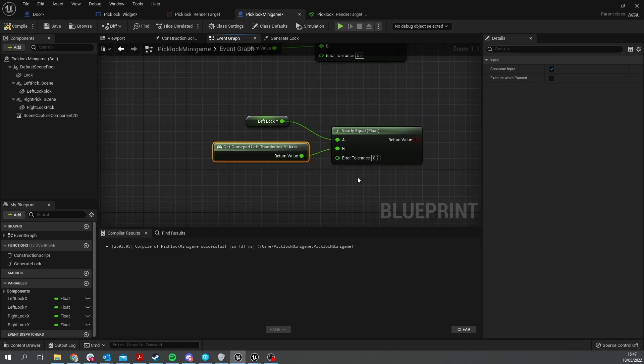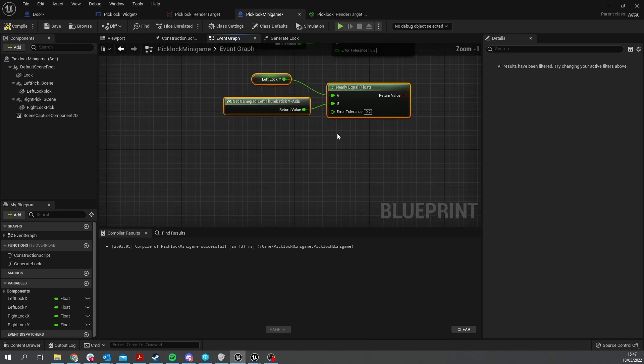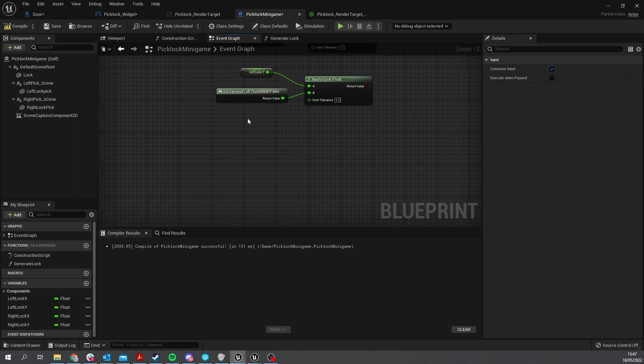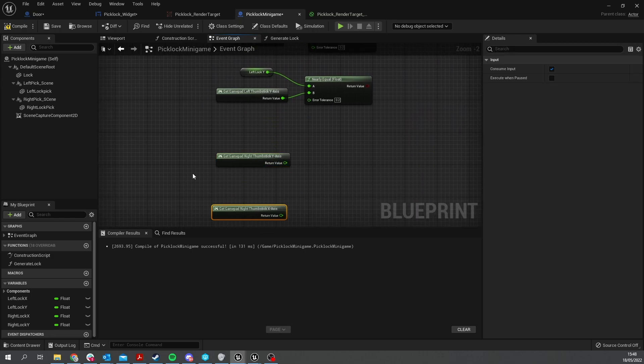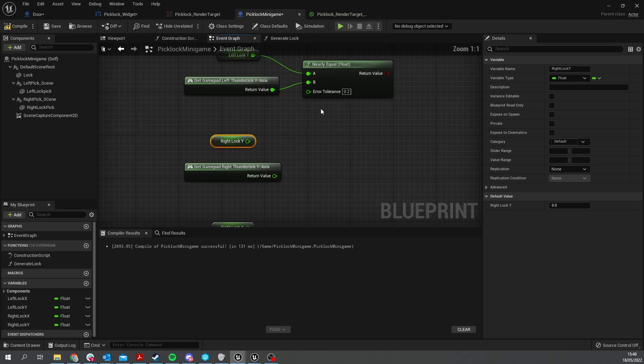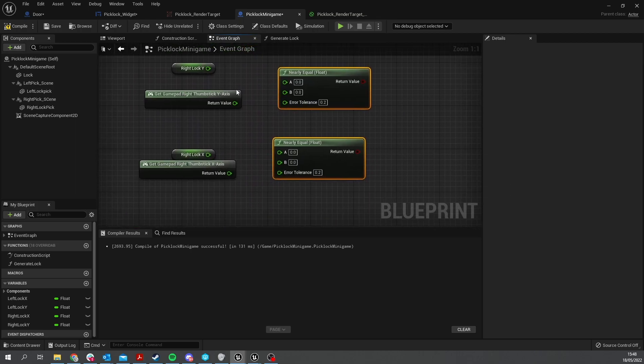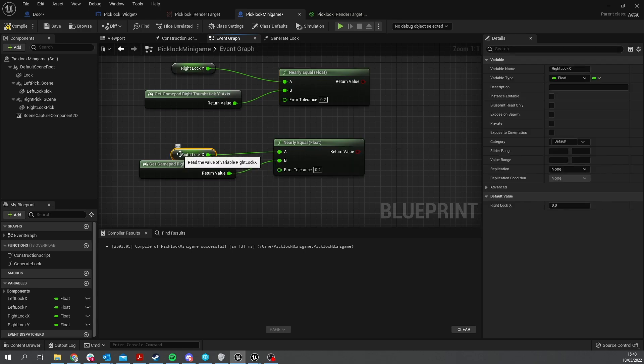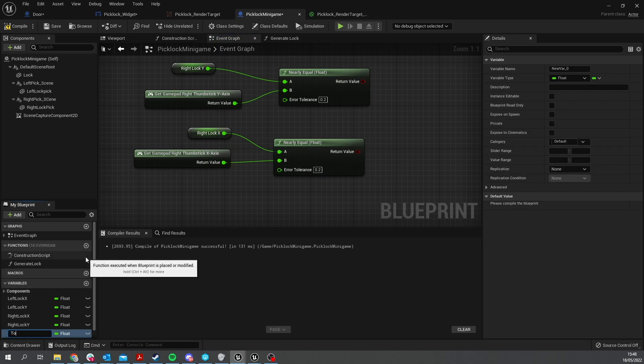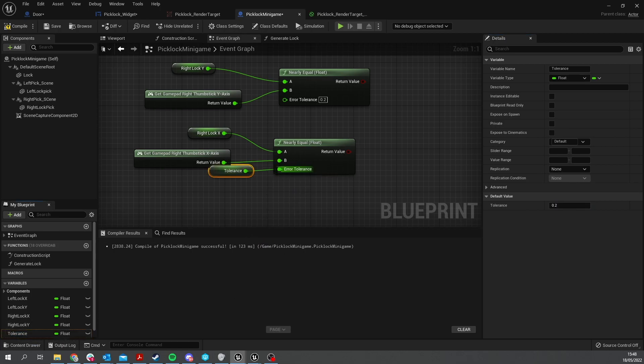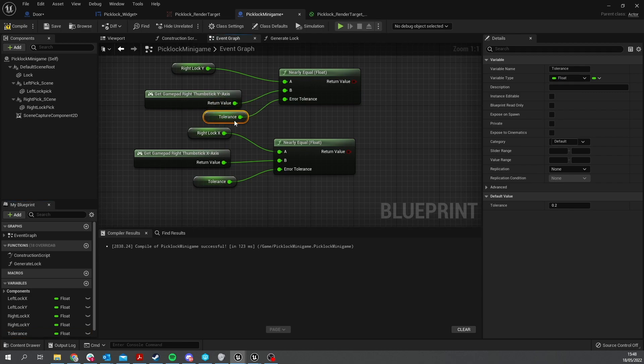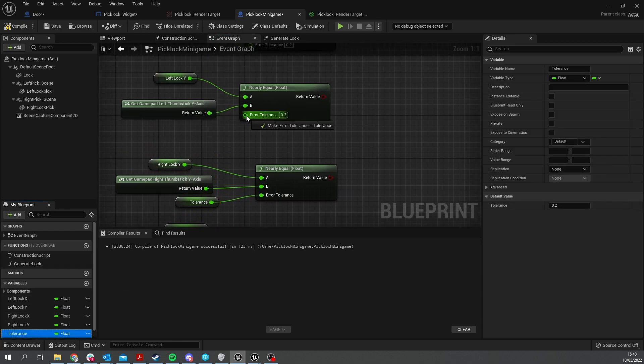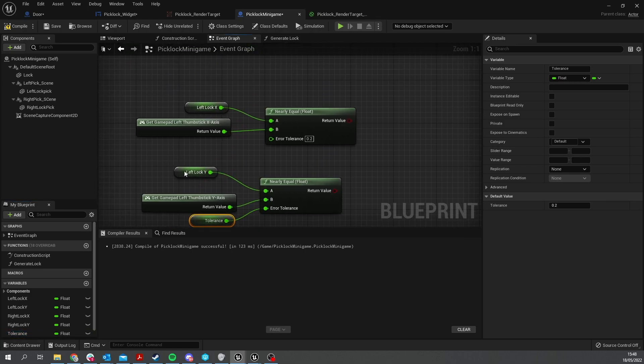Let's do left lock y and do nearly equal to and again copy that y-axis and put that in there. We want to do the right thumbstick as well. That would be right lock x and right lock y, do nearly equals with the 0.2 tolerance again. Now if you wanted to you can make it have different difficulties or different tolerances. You can go to the variables here and type in tolerance, and compile that with a default value of 0.2. I can then drag that onto each one of these and then I can change it per lock that I want to spawn in by looking at the level of the door or whatever it may be.